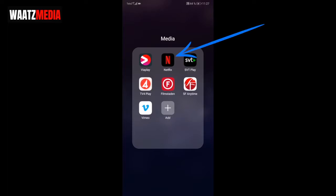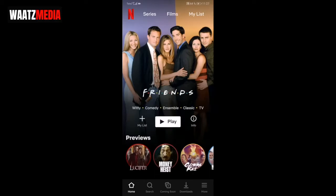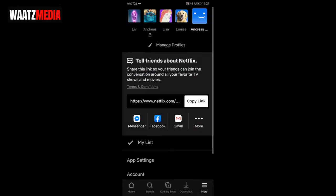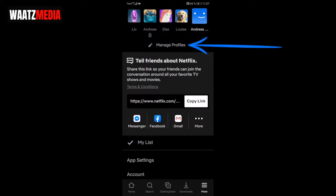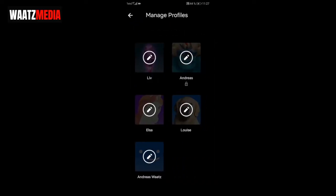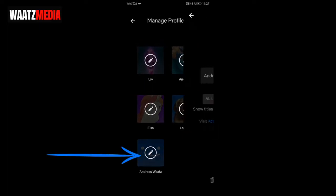Open up your Netflix application, go to the bottom right corner, click on More, then go to Manage Profiles and click on that. Now choose the Netflix profile you want to delete.